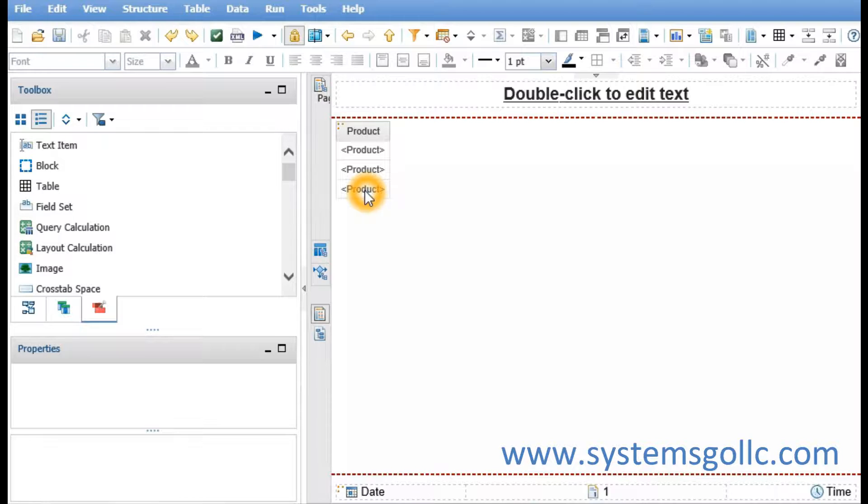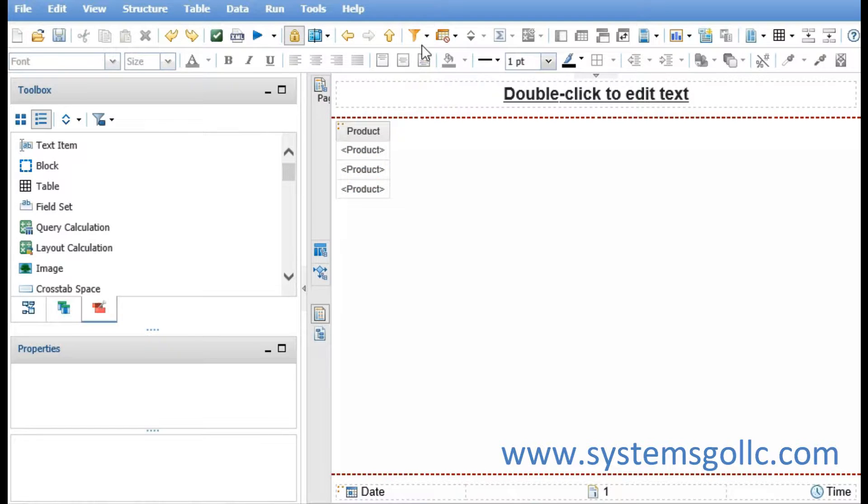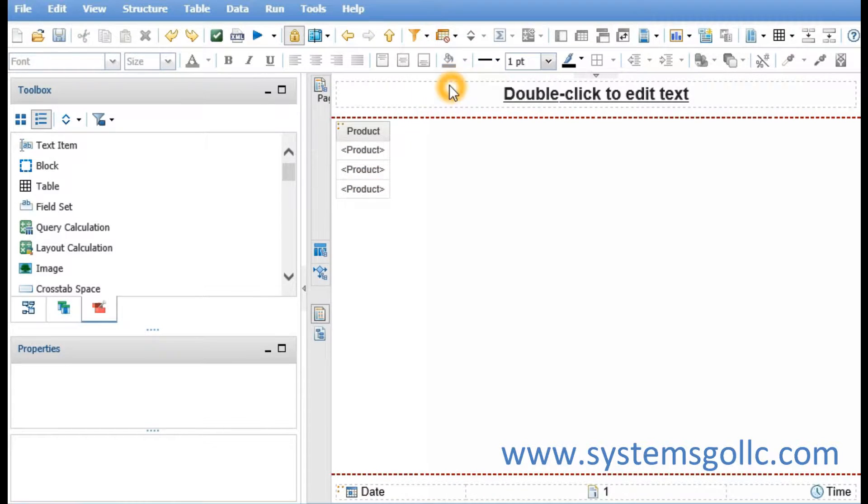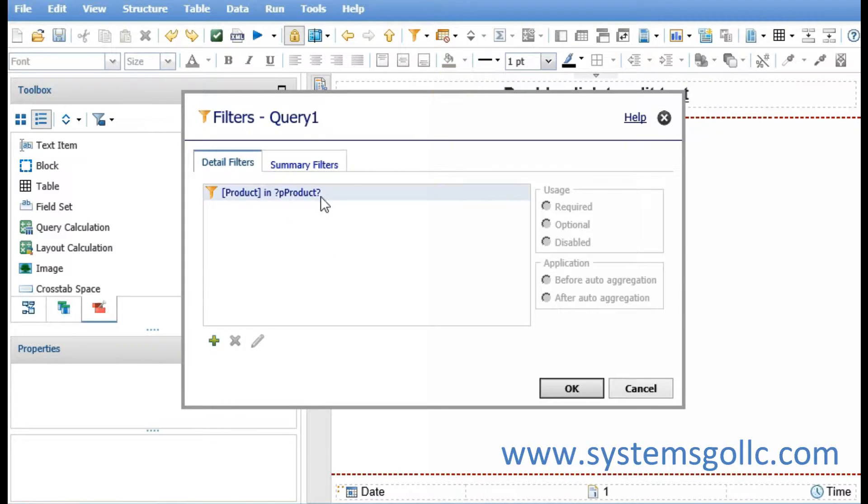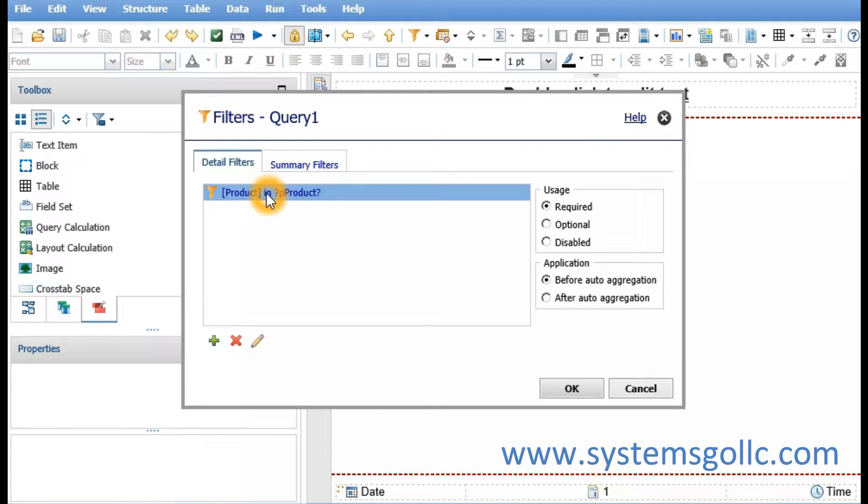I started with a new report using the list template where I brought product in. I then created an advanced required filter that allows the selection of more than one value.